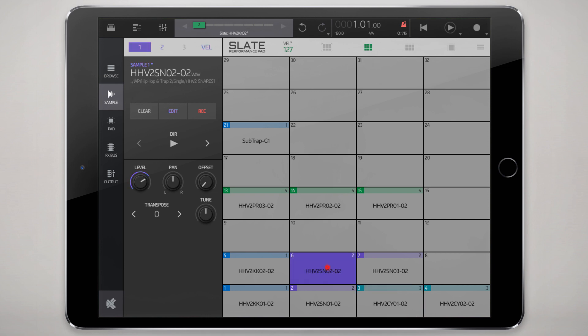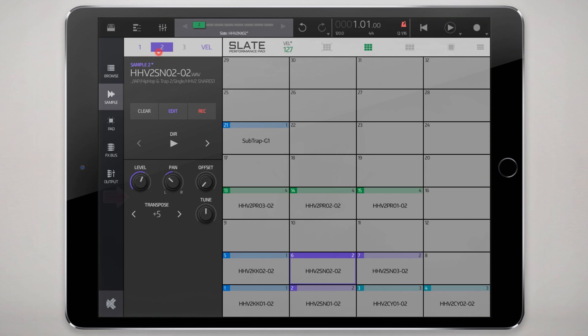If we go to this pad here and see the samples, we have two samples loaded, actually the same sample in two slots and the controls are slightly different for each slot. One is transposed in the second slot, the samples transposed five semitones.